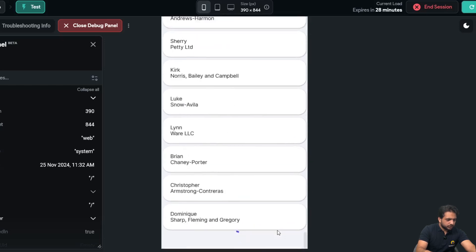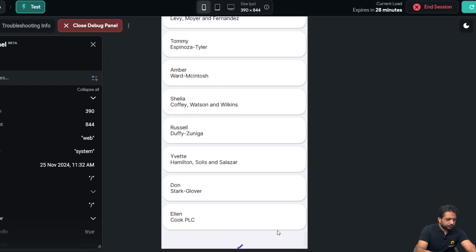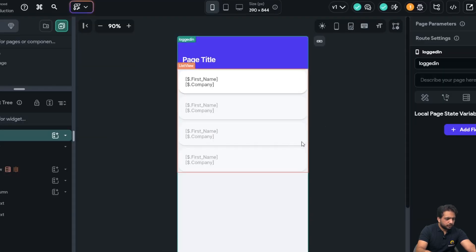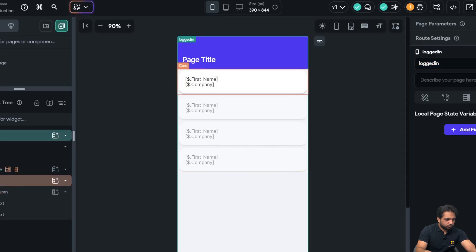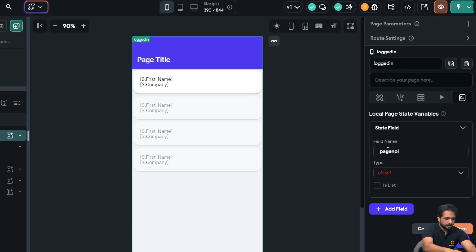So this is our infinite scroll. Now if we want to use the traditional pagination function, so for that we need to create a variable. Here I will name it 'page number'.